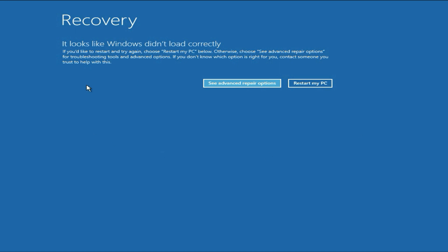Hello friends, welcome back to the channel. Hope you are doing well. If you are facing this kind of blue screen recovery error on your laptop or desktop, in this video we are going to fix this issue.